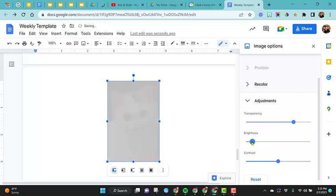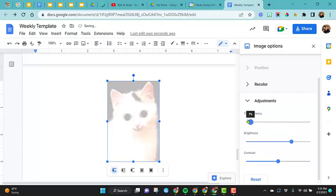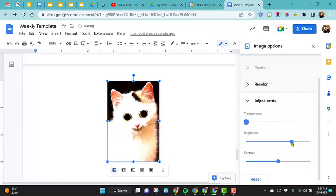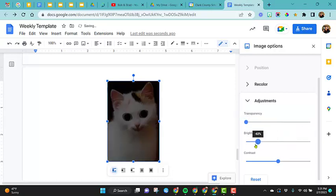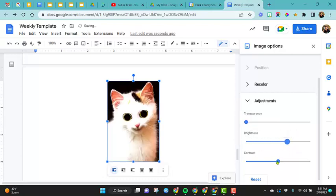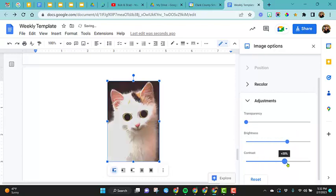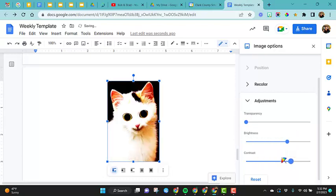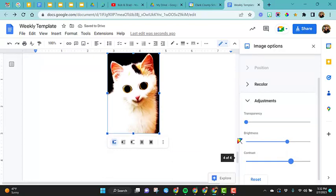You can change the brightness of this. Let's go ahead and move the transparency back. So you can see how you can change the brightness, make it darker, the contrast. So you can have a few edit features, not as much as you would in a regular photo edit program, but a little.